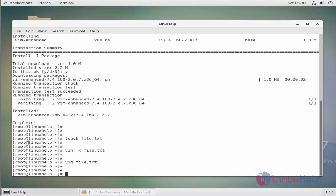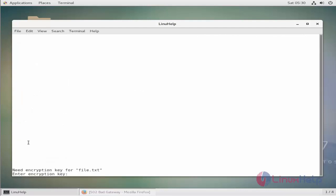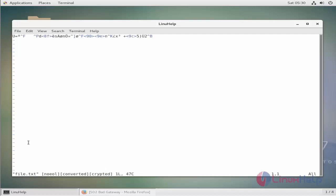Let's see what happens if we give a wrong encryption key. Here you can see if you enter the wrong key, you will see some junk characters like this.